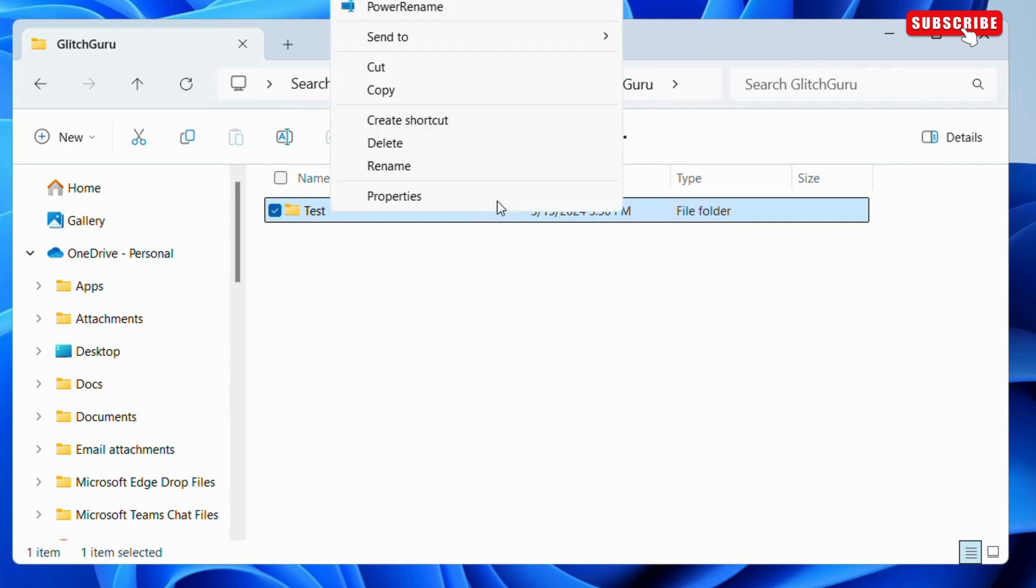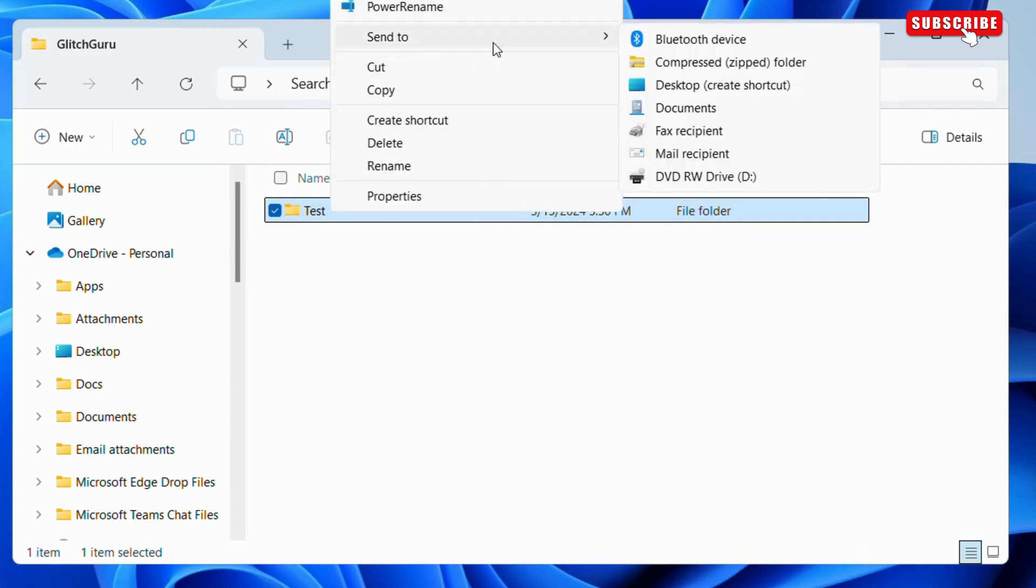Now, go to the send to option. Then, choose the desktop create shortcut option.